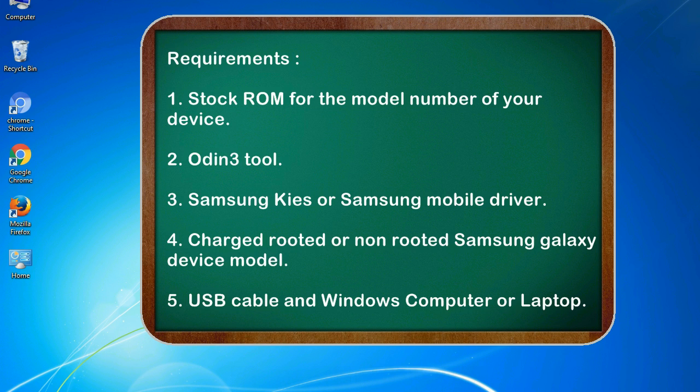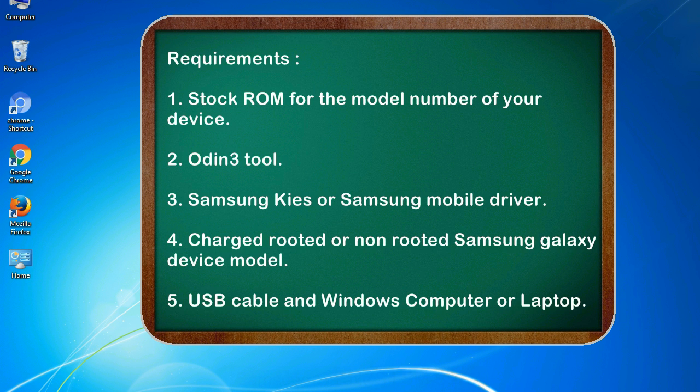Requirements: 1. Stock ROM for the model number of your device. 2. Odin 3 tool. 3. Samsung Kies or Samsung mobile driver. 4. Charged rooted or non-rooted Samsung Galaxy device model. 5. USB cable and Windows computer or laptop.